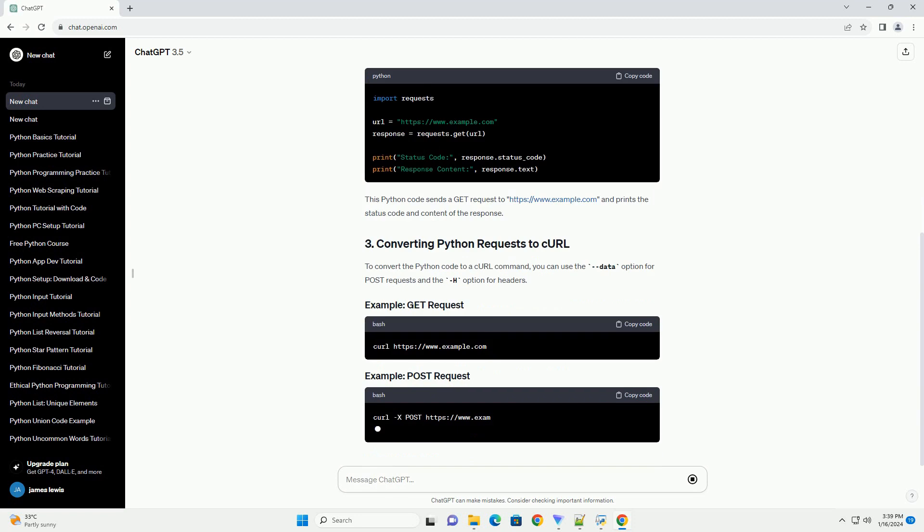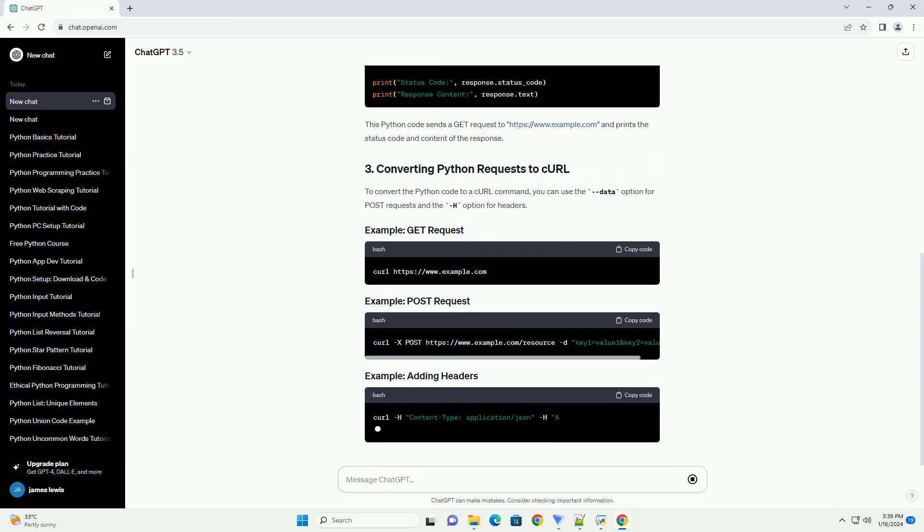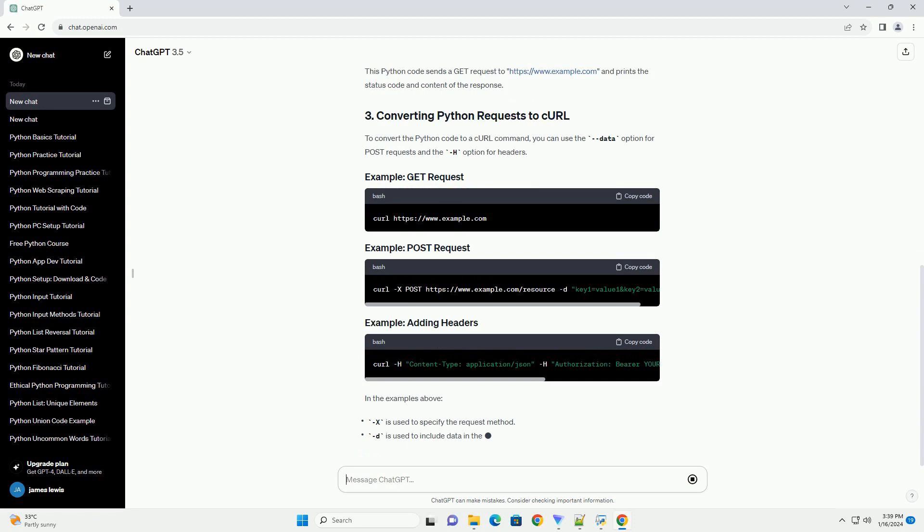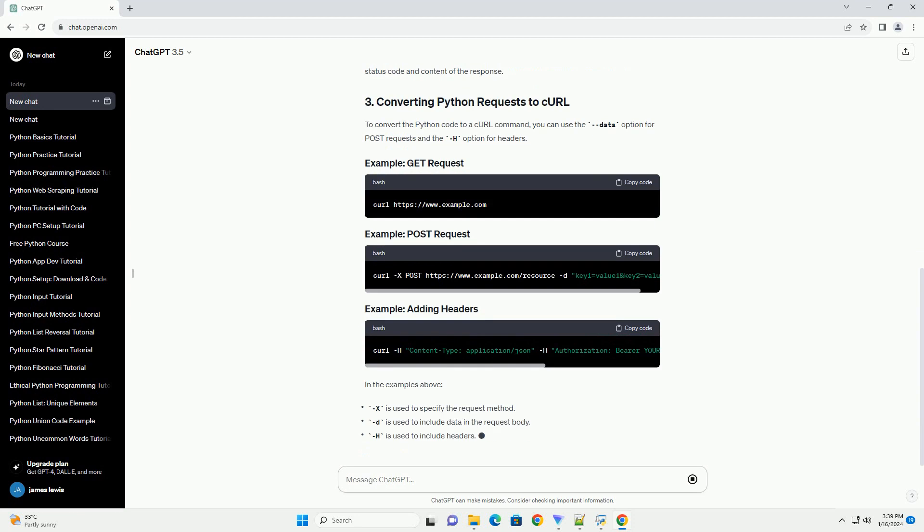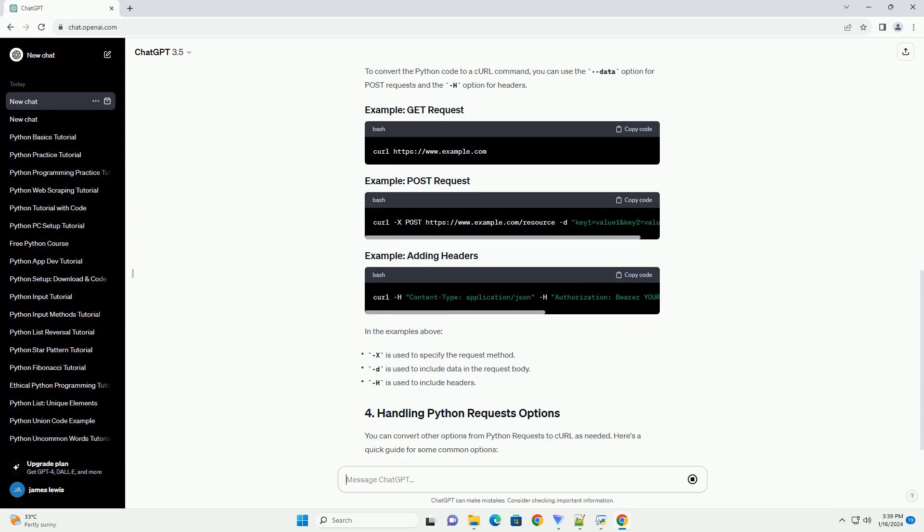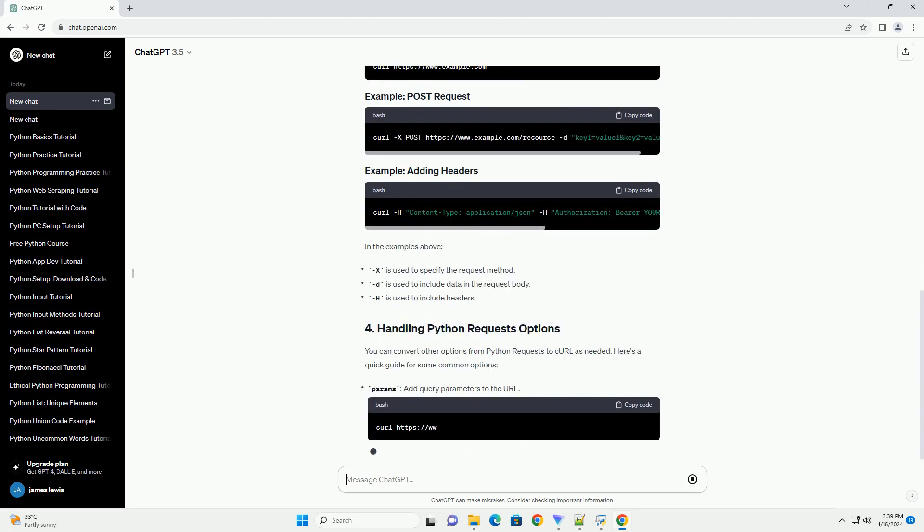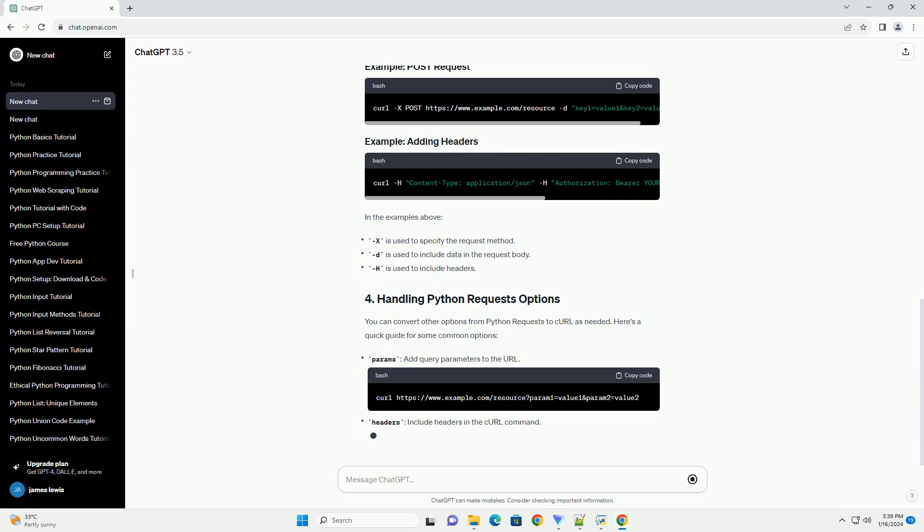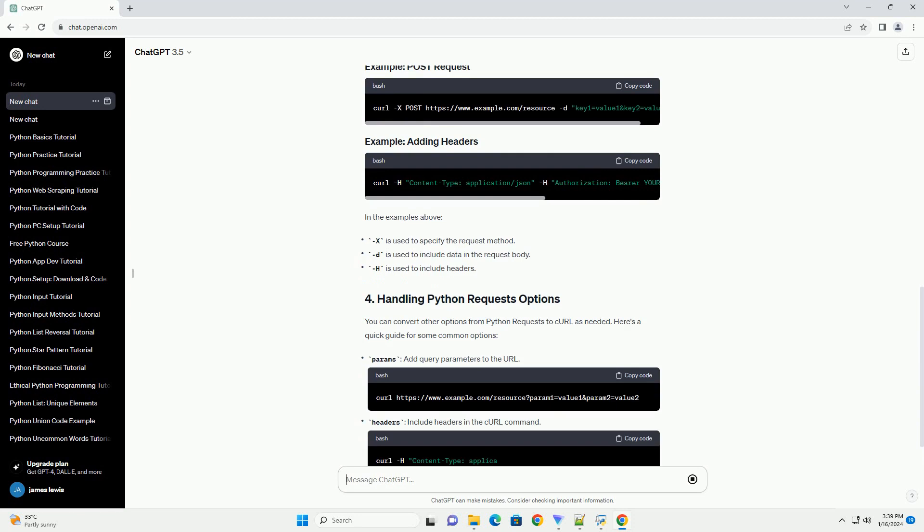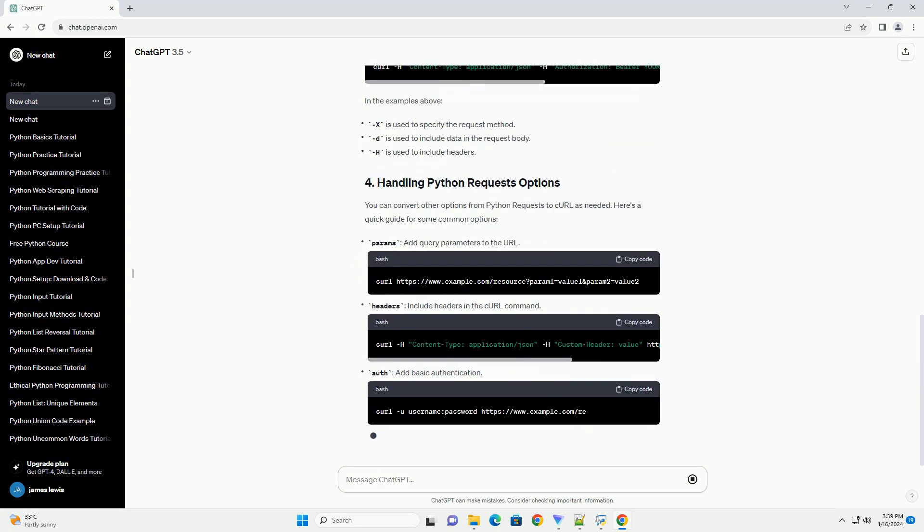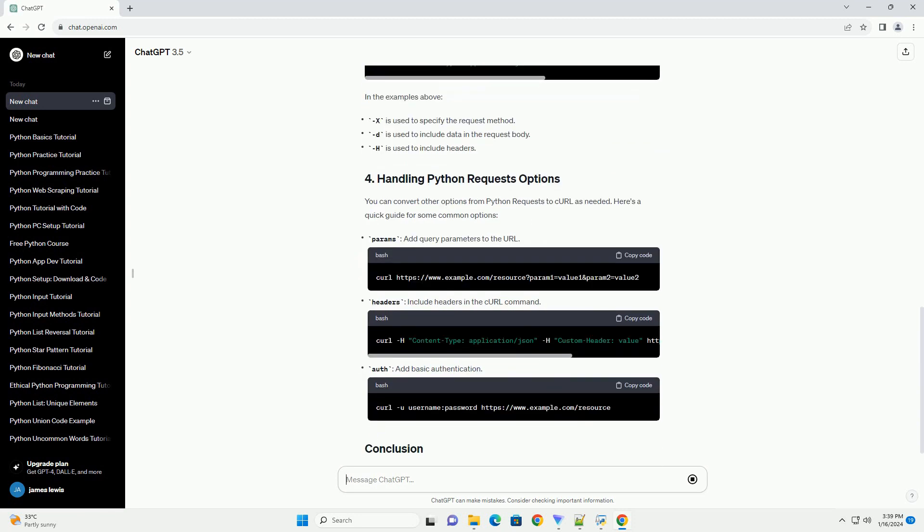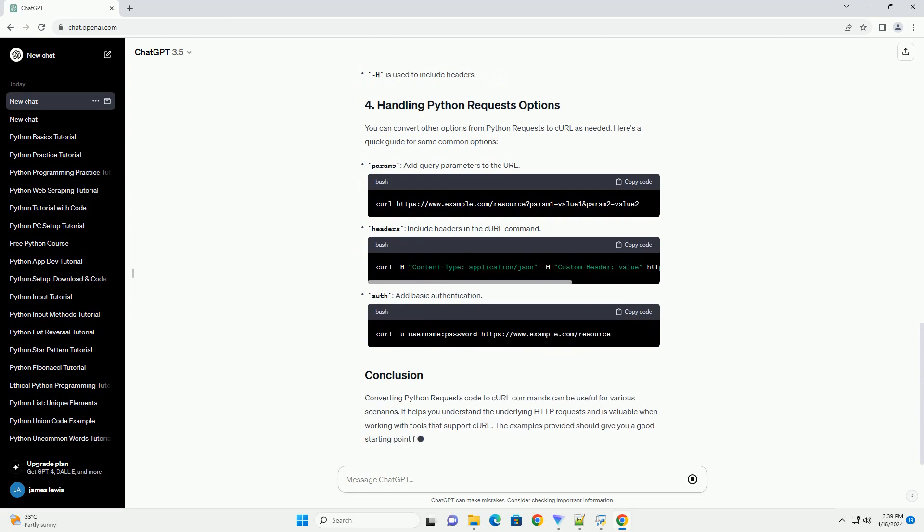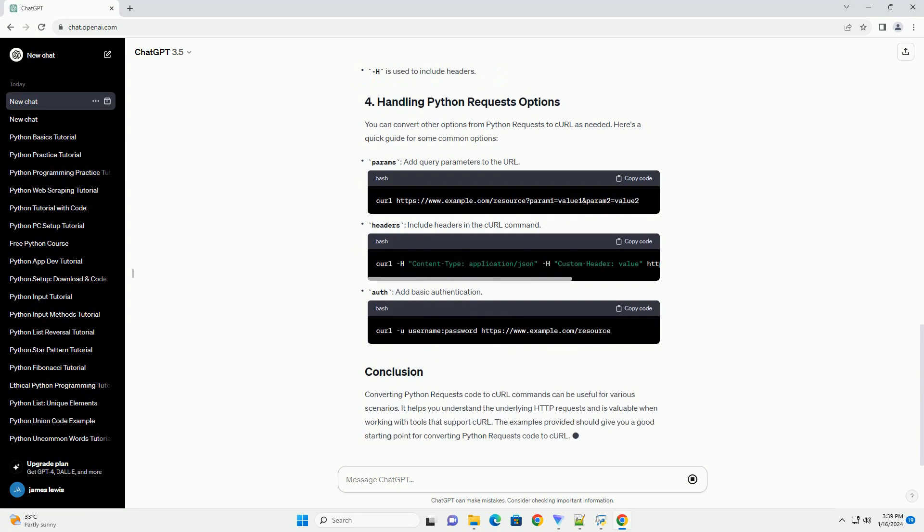Let's start with a simple example of making a GET request using Python's requests library. This Python code sends a GET request to https://www.example.com and prints the status code and content of the response. To convert the Python code to a curl command,